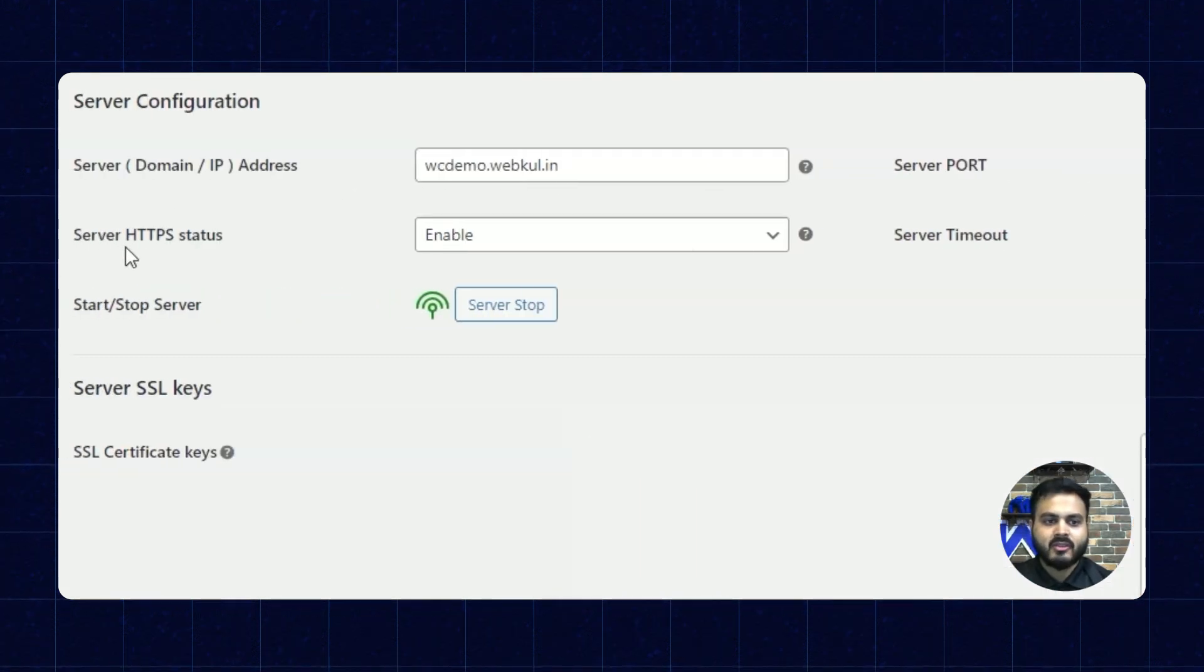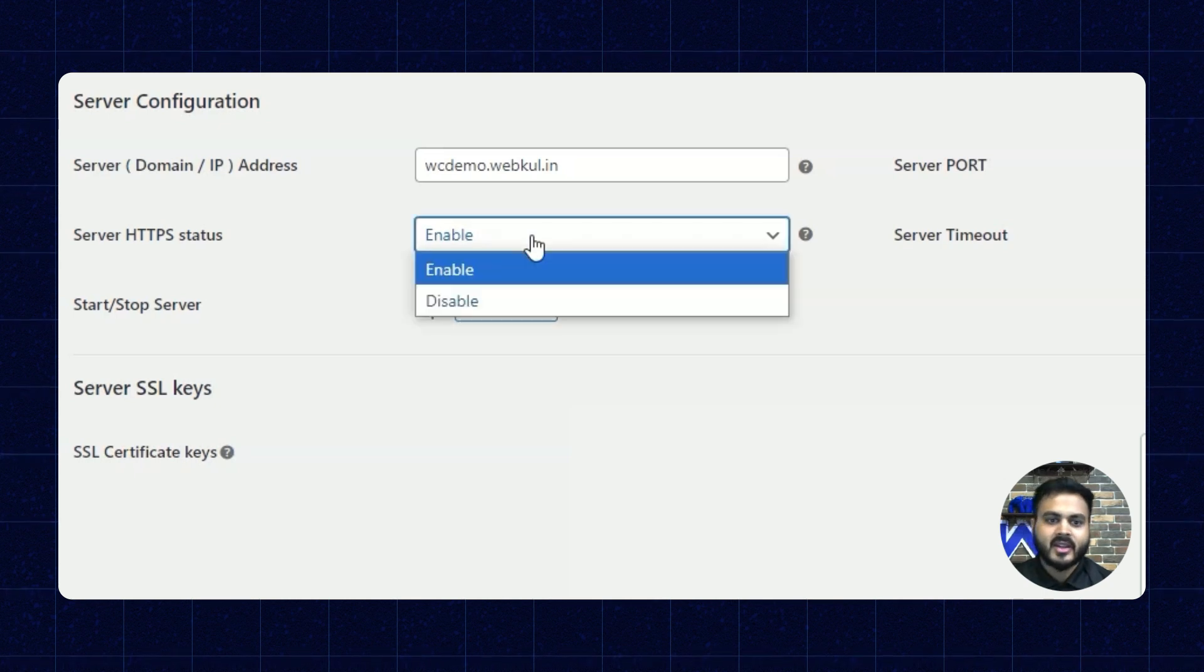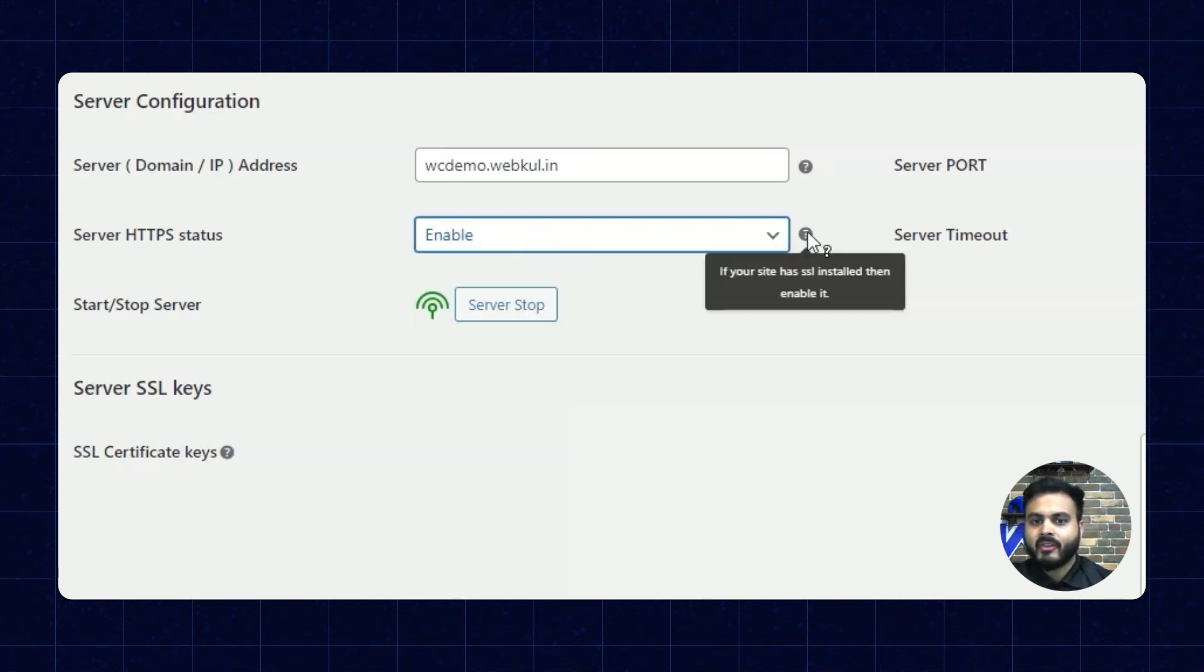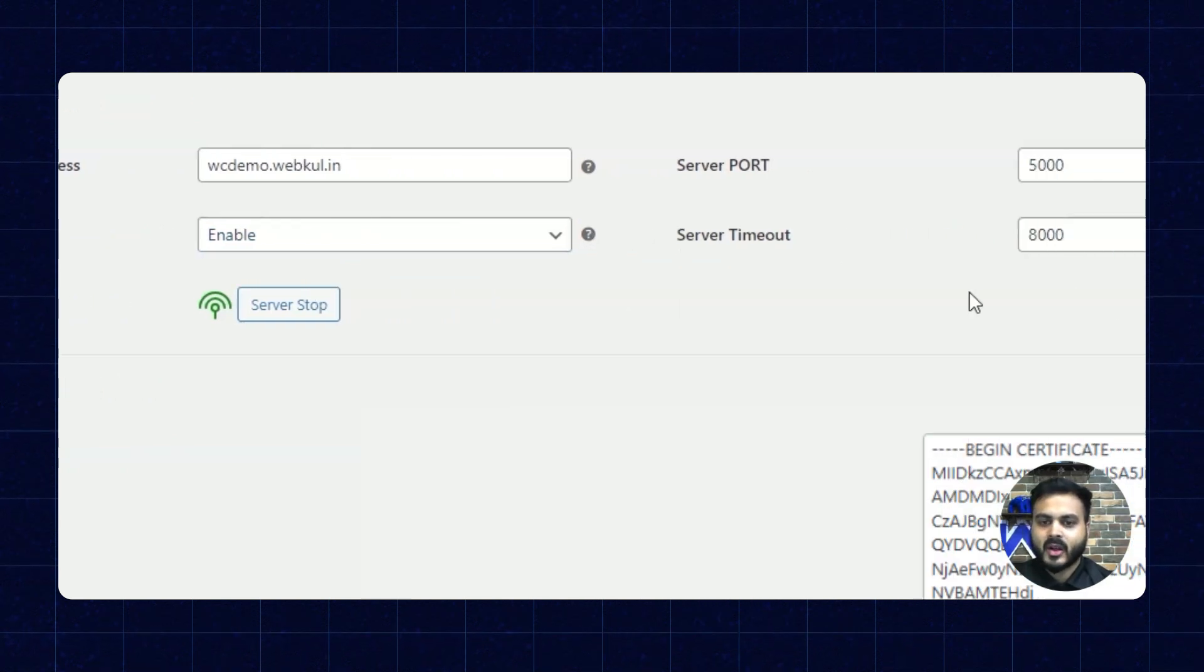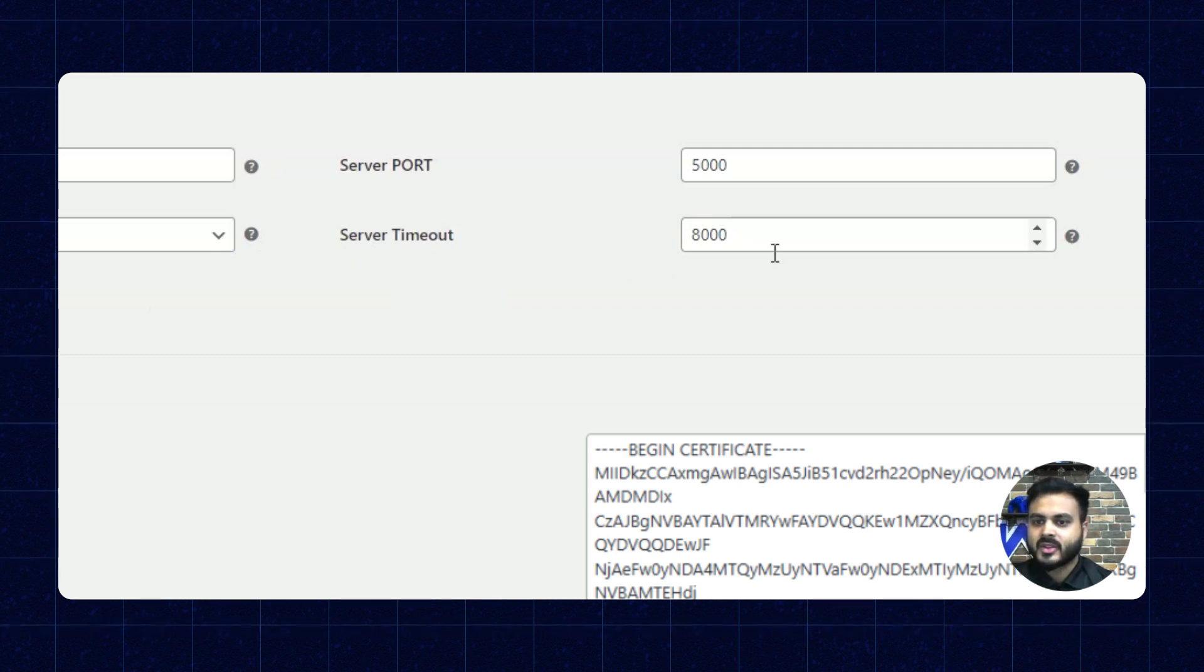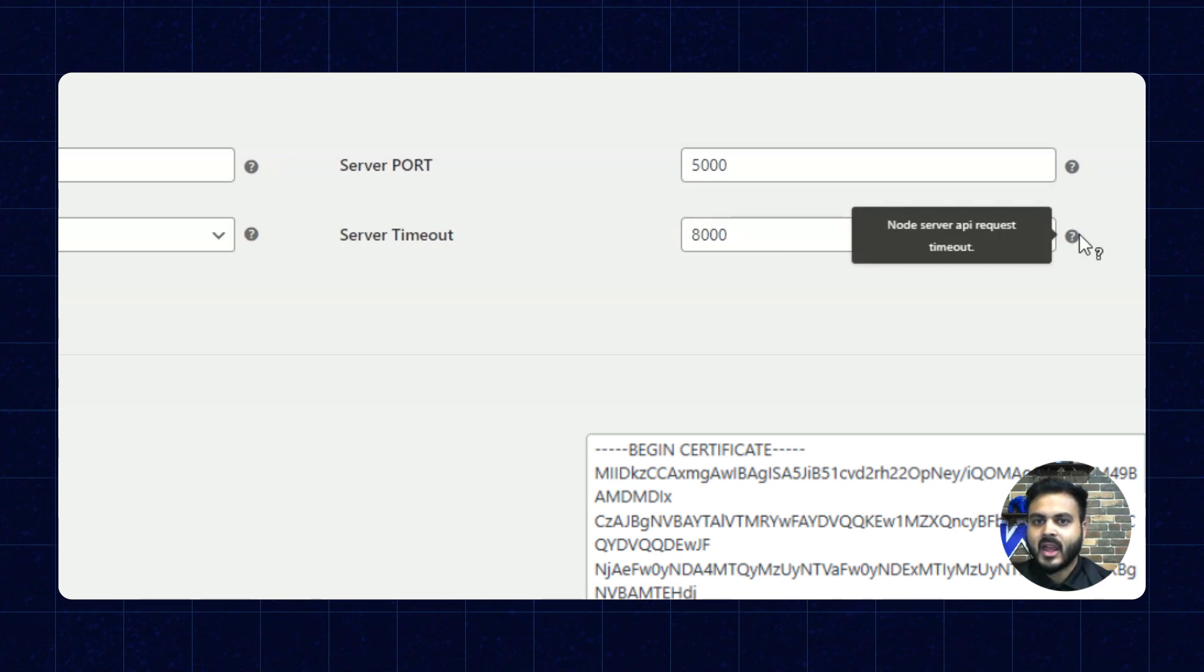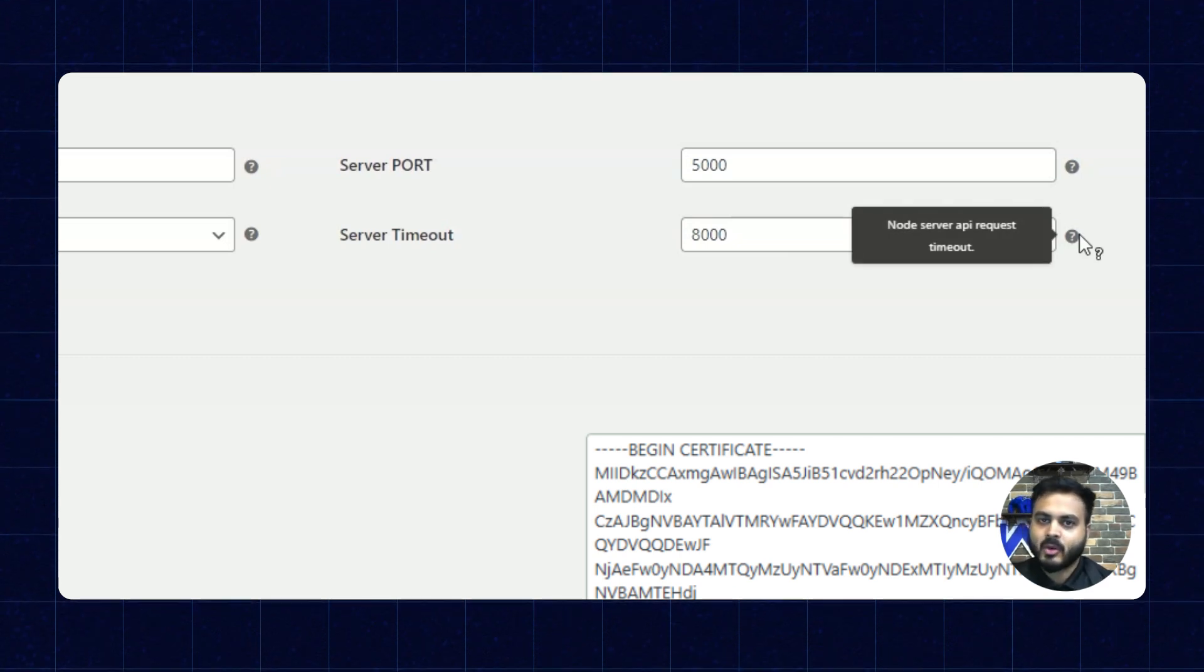Next we have the server status. Here we can enable the HTTPS status and disable it as well according to the requirement. Here we have a prompt available as well. If our site has SSL installed then we can enable it. Alright, so next we have the server timeout. So this is the timeout field within which the admin can enter the timeout field and we have a help prompt available as well which says node server API request timeout.